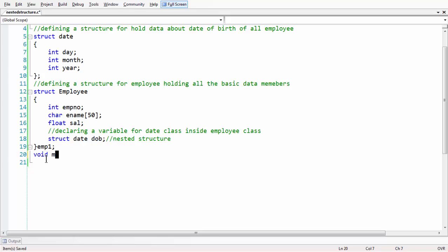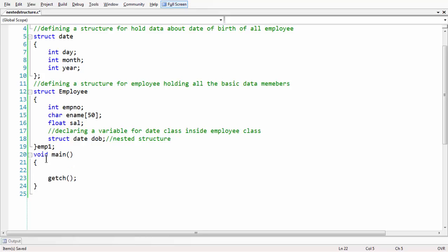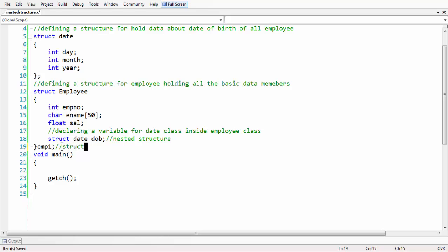Now let me take our void main. I have taken void main and let us write the first statement to keep the output constant. Now I am going to define a variable for our employee structure. So, let me add a comment: 'structure variable for employee class'.